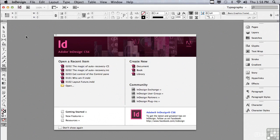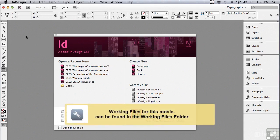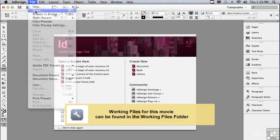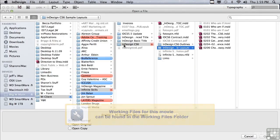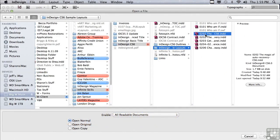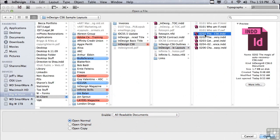In this lesson, we're going to discuss auto recovery in InDesign. If you'd like to follow along, go under the File menu to Open, and in the Sample Files folder, open 0202, The Magic of Auto Recovery.